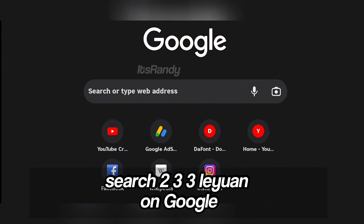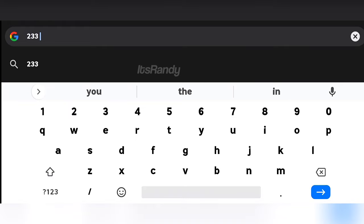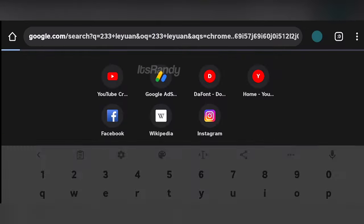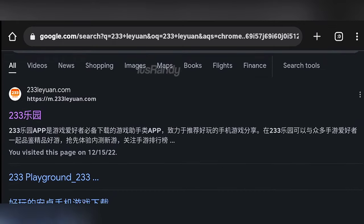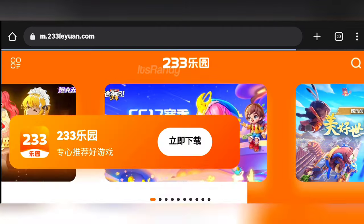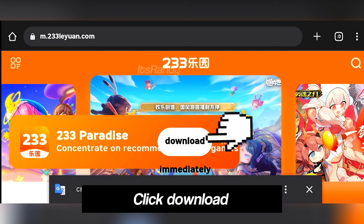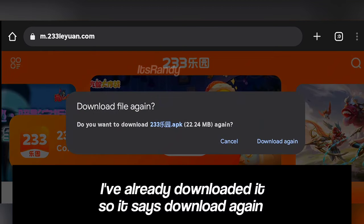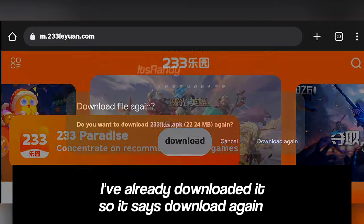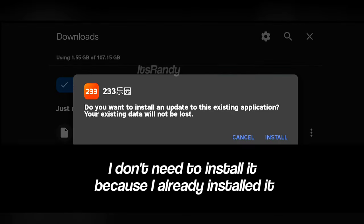Search for 'Free Layman' on Google and click download. I've already downloaded it, so it shows 'download again.' I don't need to install it because I already installed it.